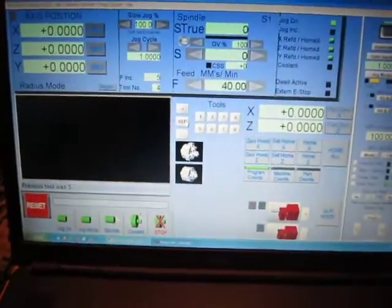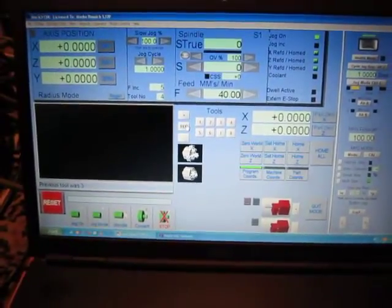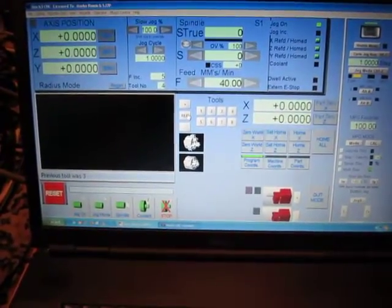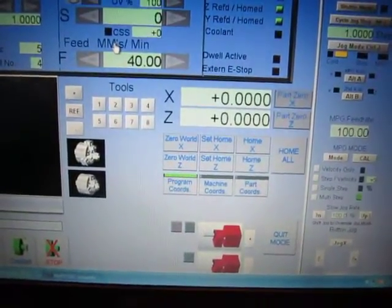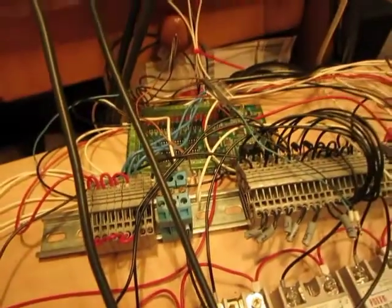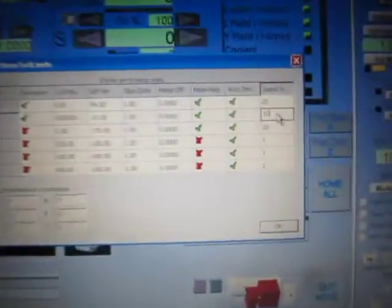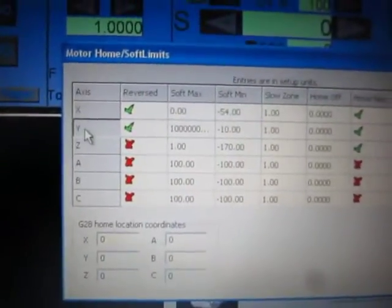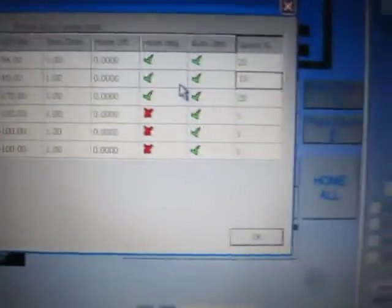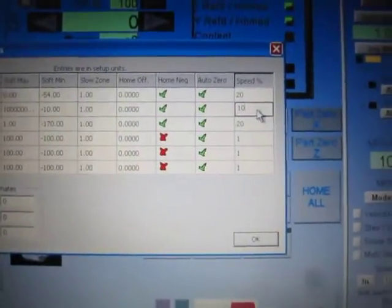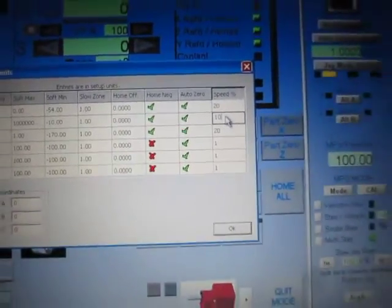I thought I would have huge problems but I got an idea how to solve this. Everything looks good — we told the motion controller. Here is the old one and here is the new. In home and soft limits I can adjust how fast I want to search. Search with 10% speed.